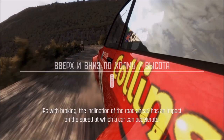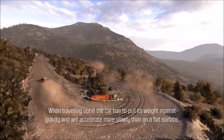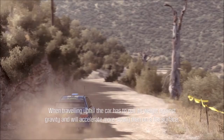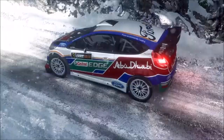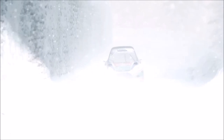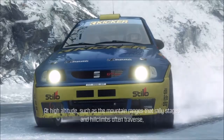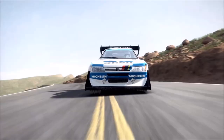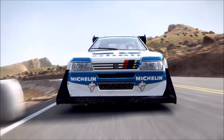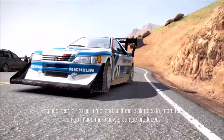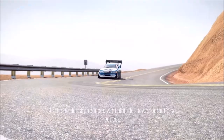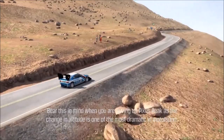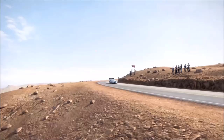As with braking, the inclination of the road ahead has an impact on the speed at which a car can accelerate. When travelling uphill, the car has to pull its weight against gravity and will accelerate more slowly than on a flat surface. Travelling downhill will allow the car to accelerate more quickly. At high altitude, such as the mountain ranges that rally stages often traverse, the car will have relatively less power. Engines need air to burn fuel, and as air density reduces with altitude, power output also reduces. Bear this in mind when driving up Pikes Peak, as the change in altitude is one of the most dramatic in motorsport.